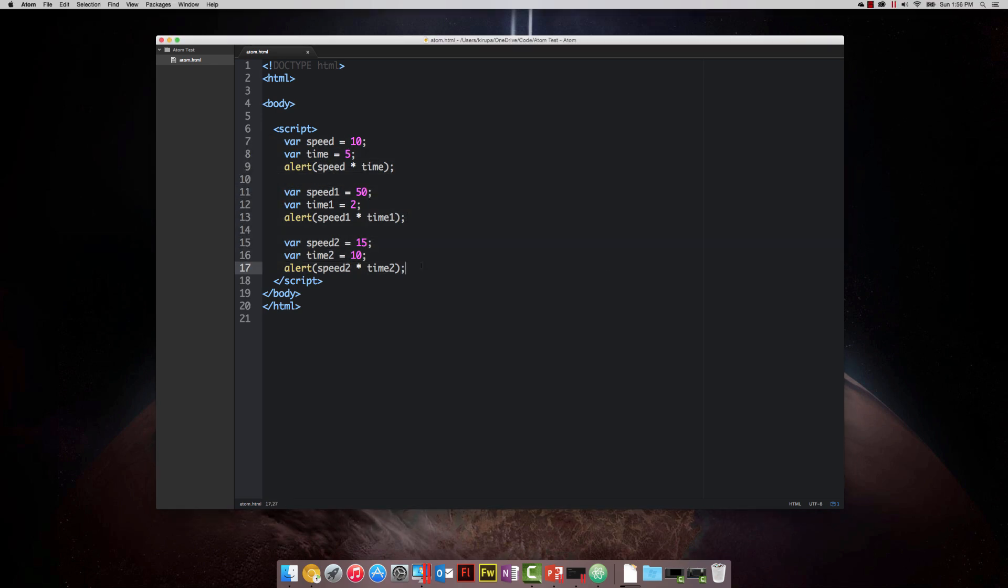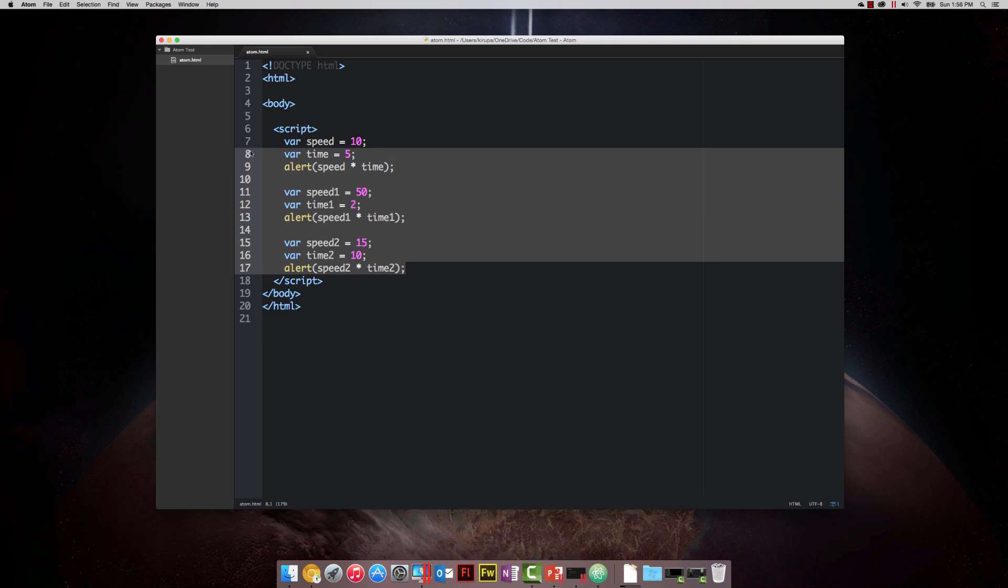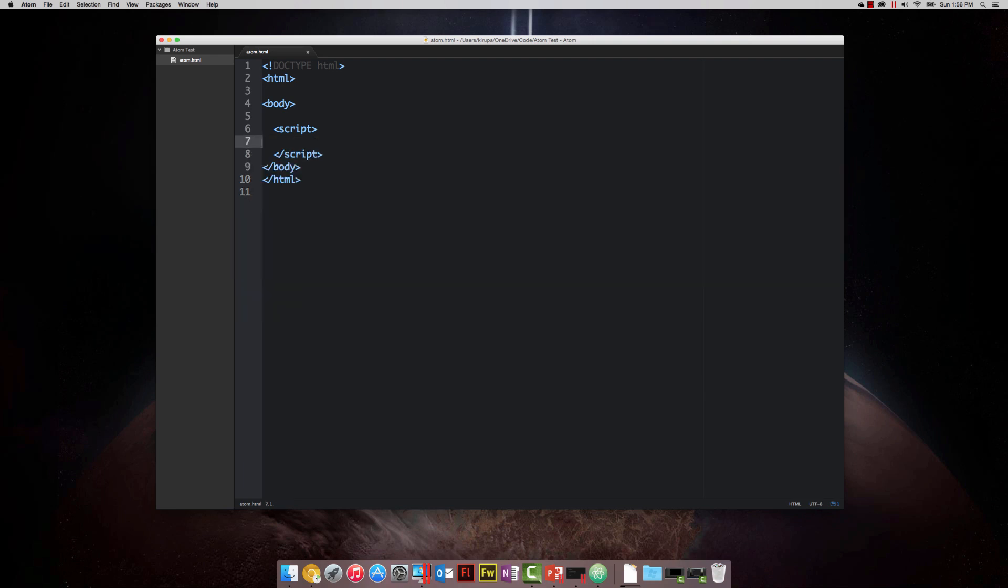I want to create a function that kind of simplifies calculating distance for various things. The way you declare a function is pretty simple. You declare a function by using the function keyword. So I'm going to type in F-U-N-C-T-I-O-N. Once you have the function keyword, the next thing you specify is the name of your function, the identifier. For this one, I'm going to call this one show distance.